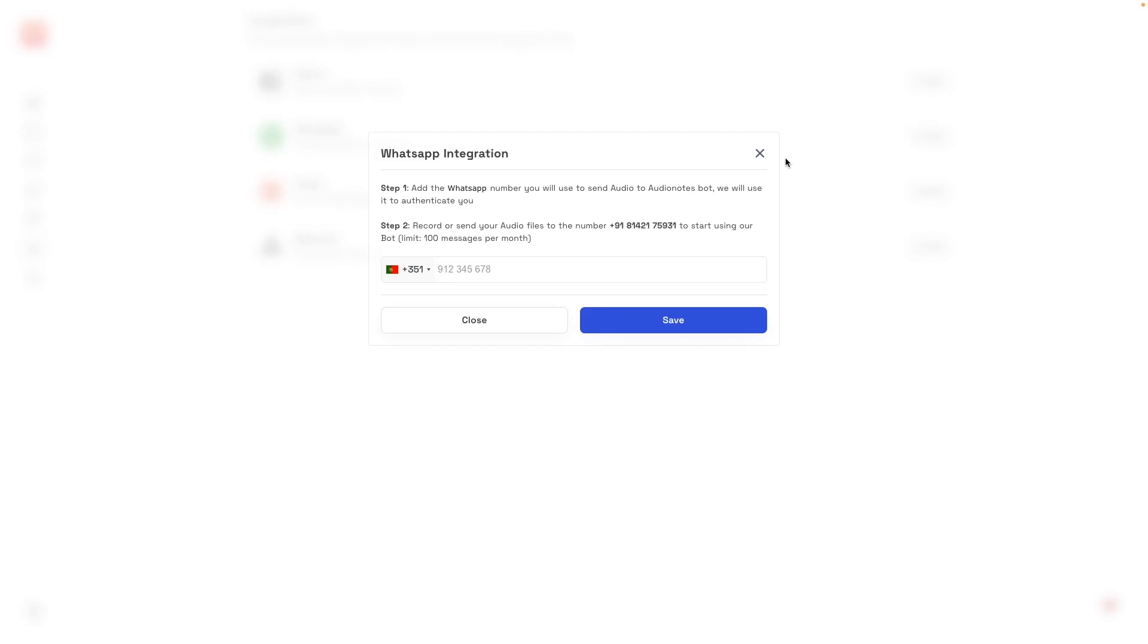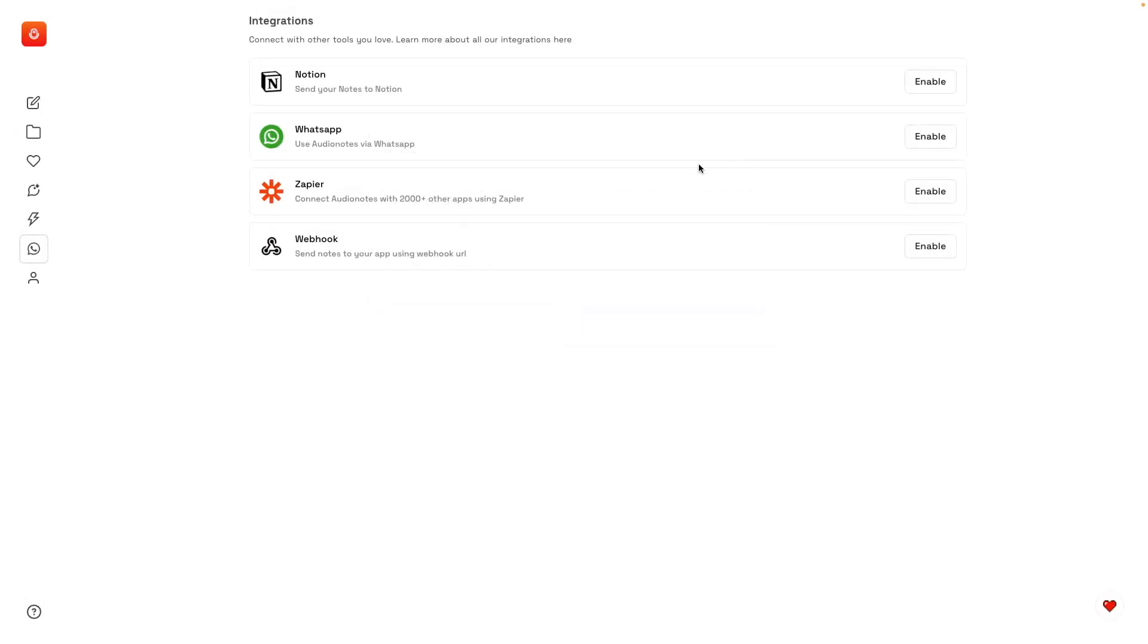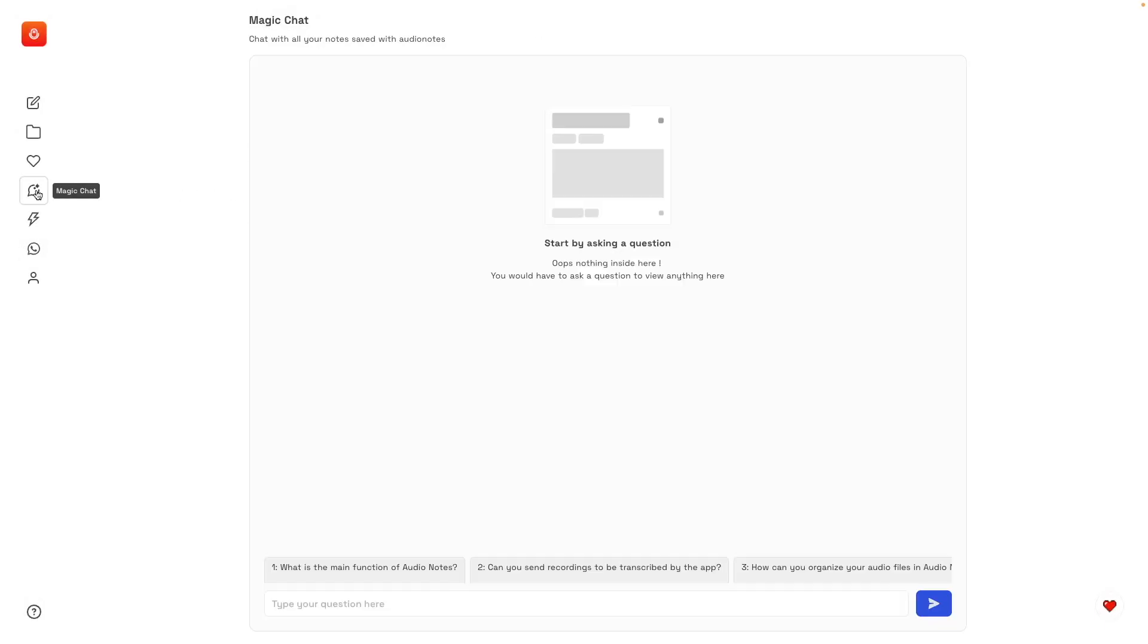So if you are an Evernote user, stay tuned. There is also a Magic Chat here. I don't have enough notes to try this, so stay tuned. I'll keep adding notes to the app, and I'll talk about this in a future video.